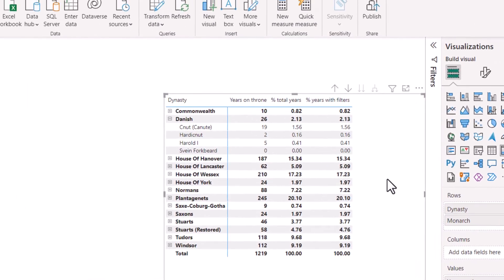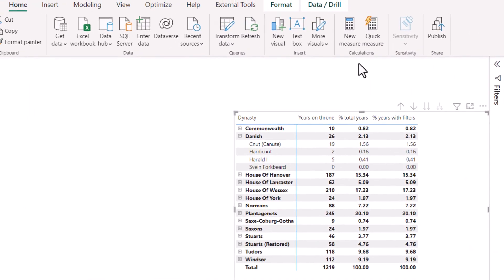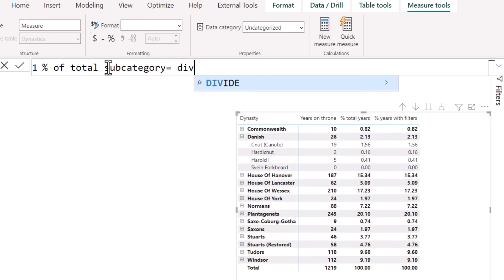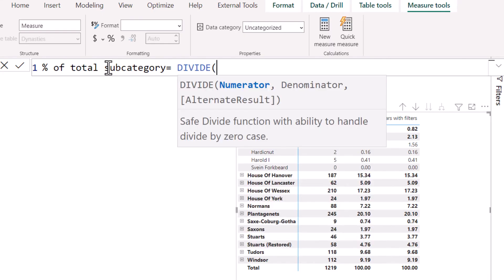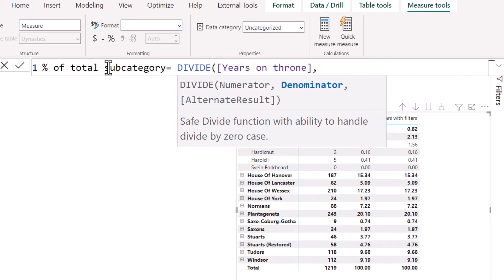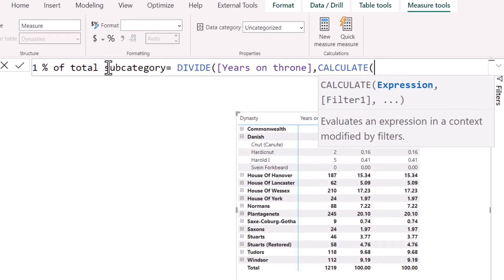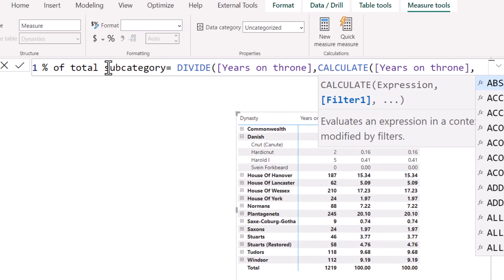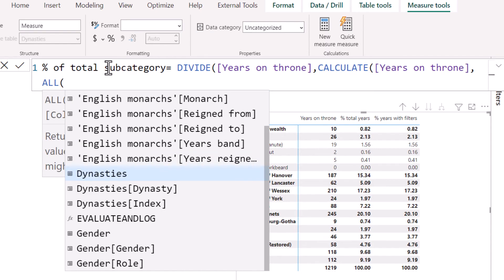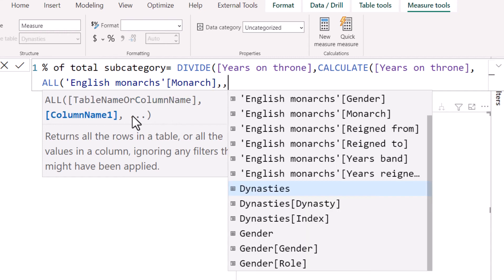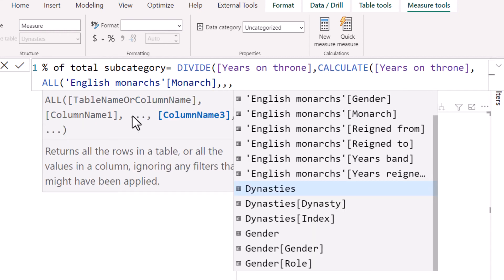So to do that, we're going to first create a new measure percent of total sub category equals DIVIDE years on throne by CALCULATE years on throne where ALL. And now we're going to actually choose a column.